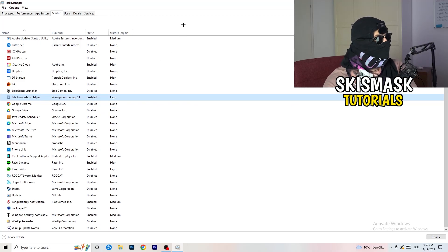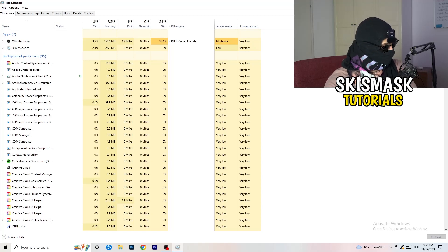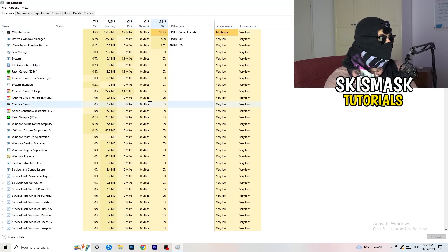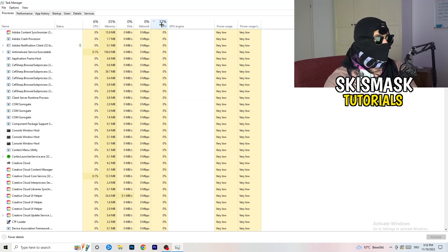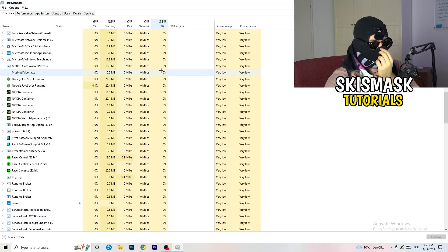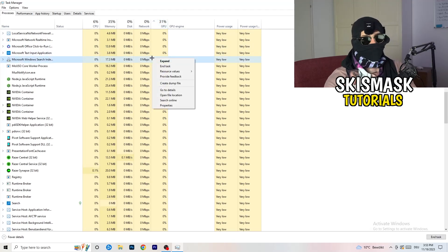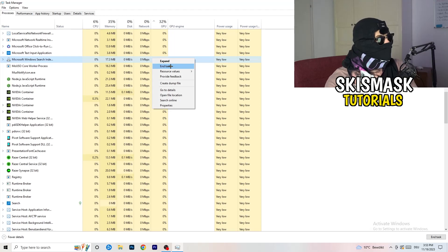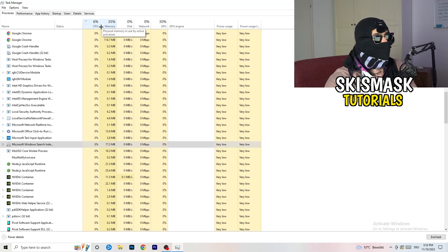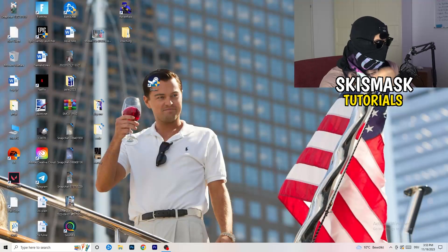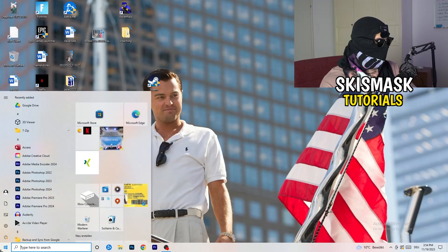Right-click an enabled startup item and disable it. Next, click on the Processes tab. You'll see two sections: Applications and Background Processes, with CPU and GPU columns. Click the GPU column first to sort by GPU usage, and end every process that is using too much GPU that isn't related to Windows — right-click and click 'End task'. Then click the CPU column and do the same for high CPU usage processes.